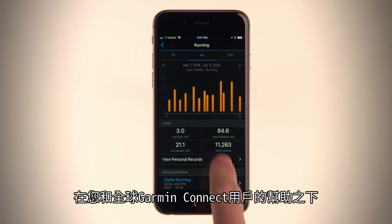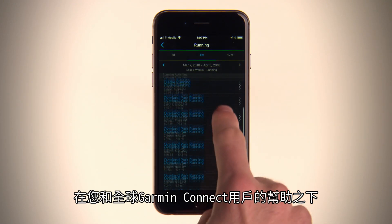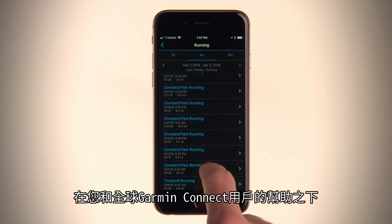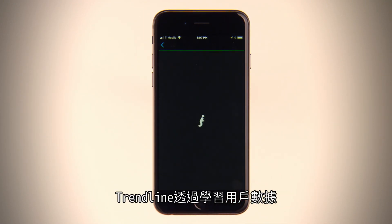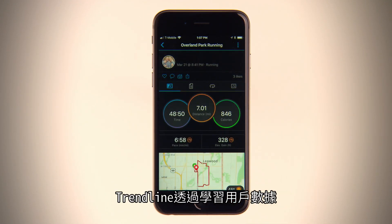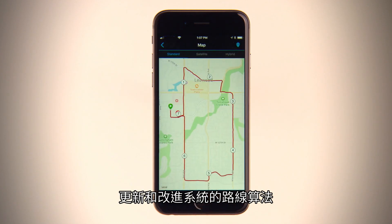With help from you and Garmin Connect users around the world, Trendline is designed to learn from user data in order to update and improve its routing algorithms.